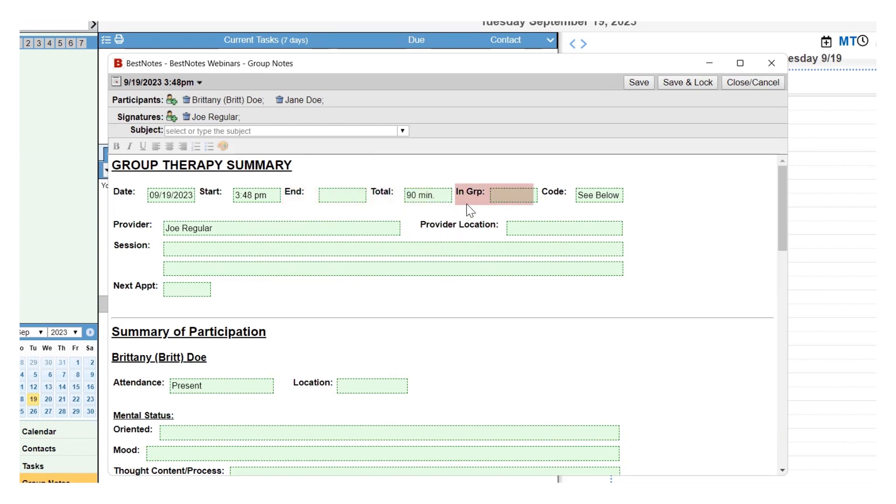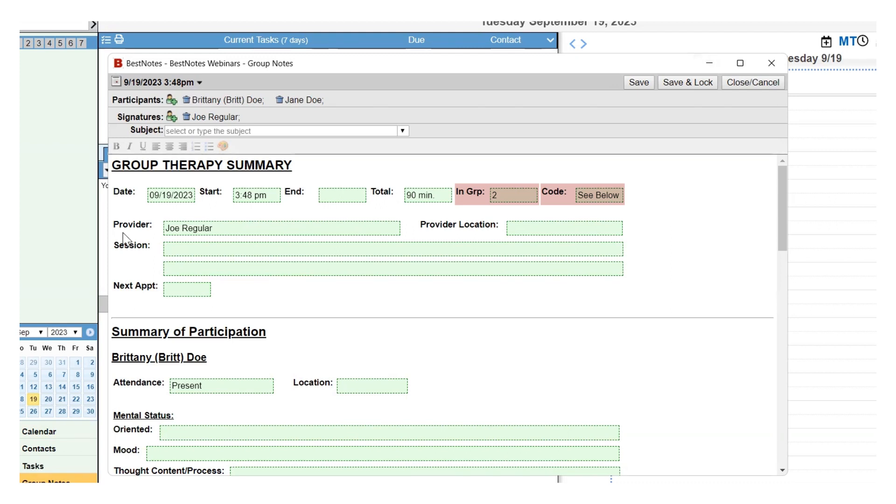The In Group field is where you will document the clients that attended this group. The code is meant for billing coding, but if your database is set up for billing, the billing code will automatically pull in to the bottom of the group note if you are using the Best Notes calendar.